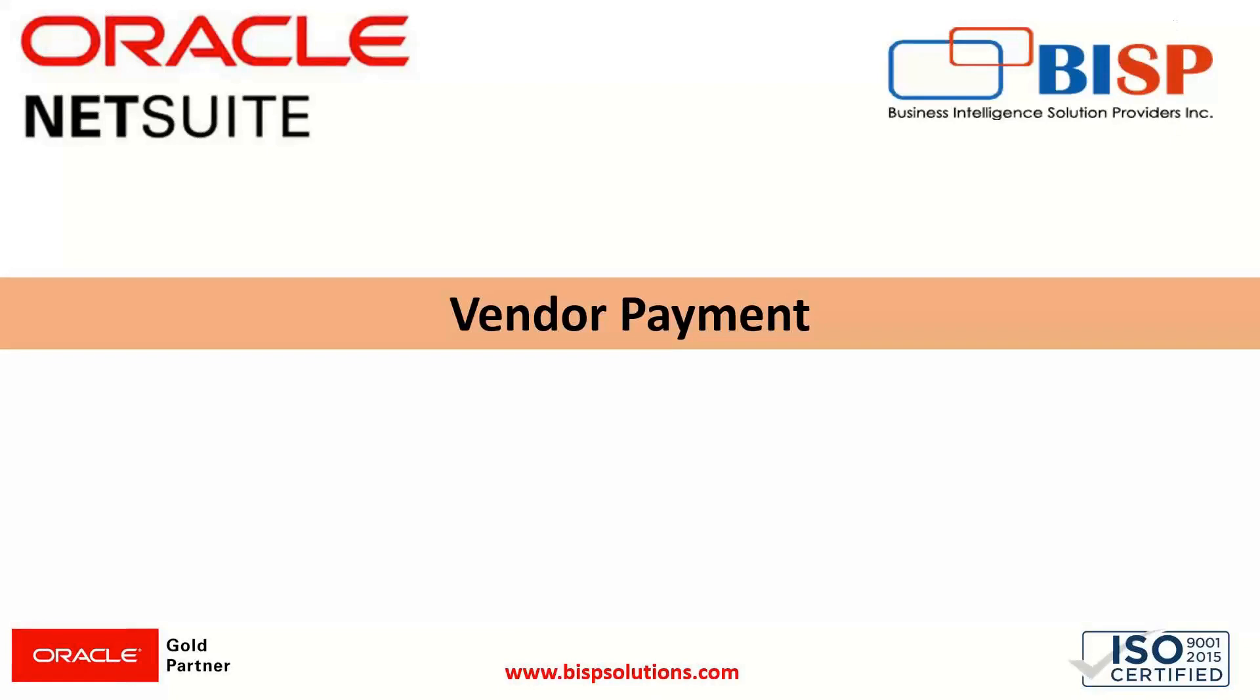Hi everyone, welcome to BISP trainings. My name is Faiza Adam. In today's session we will have an overview of vendor payment - how we can process a vendor payment in the NetSuite application.